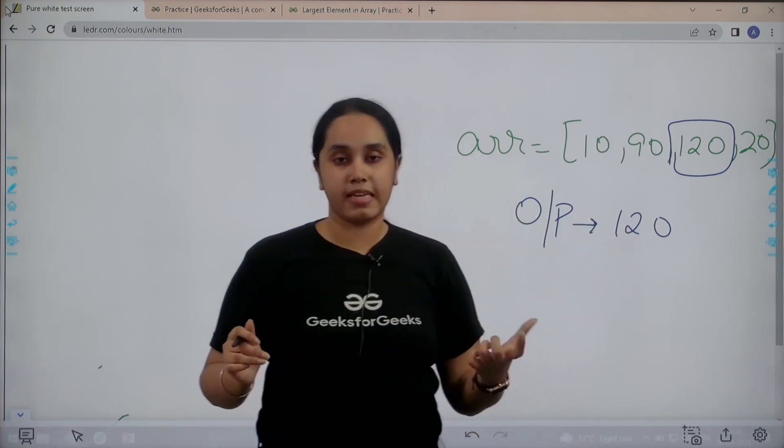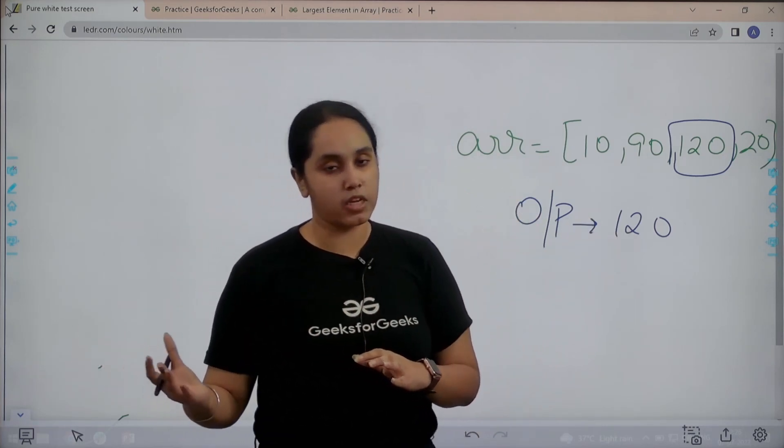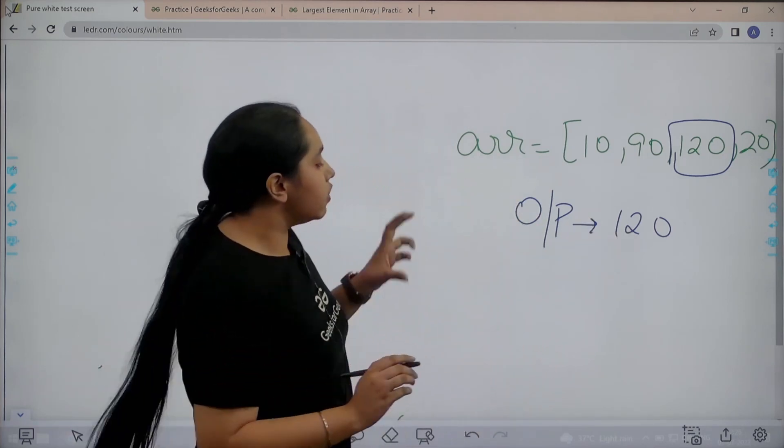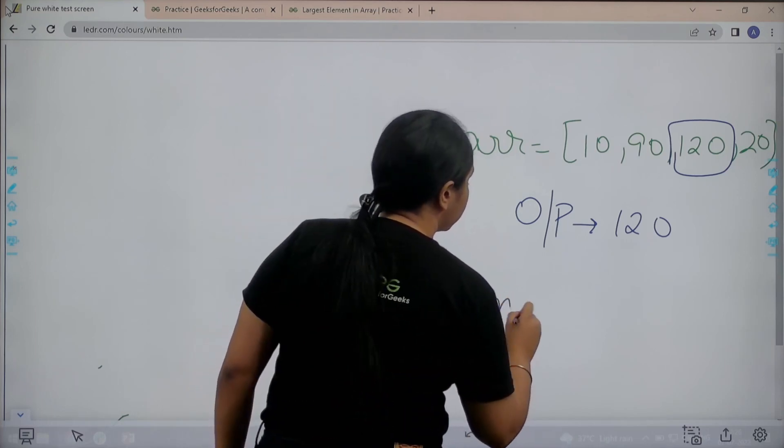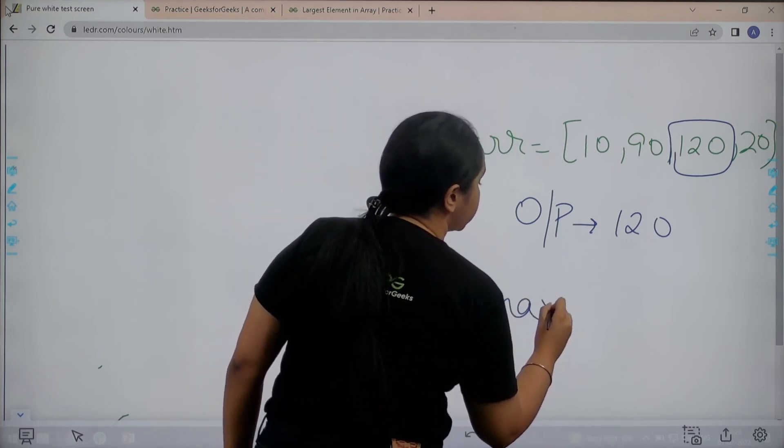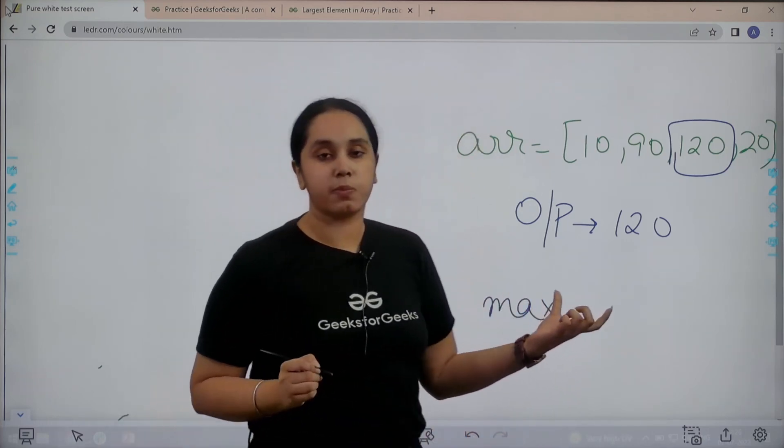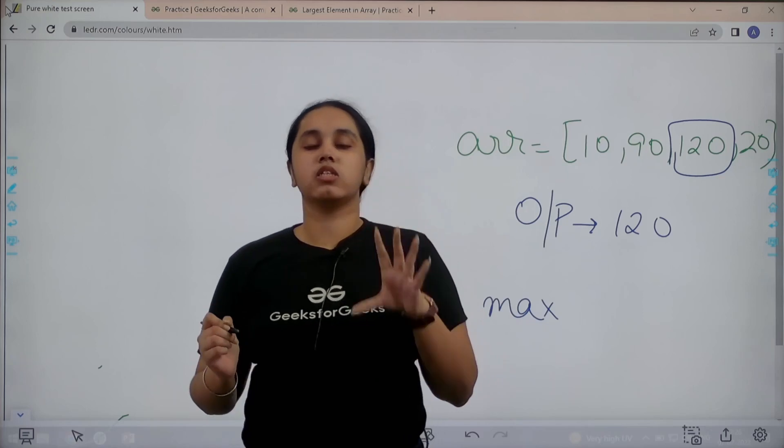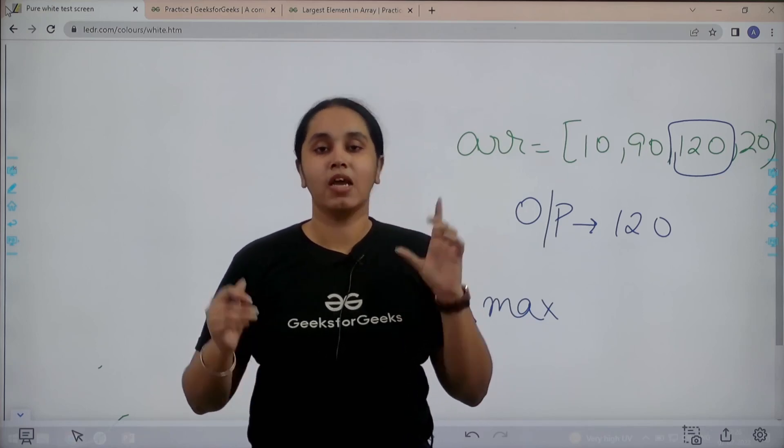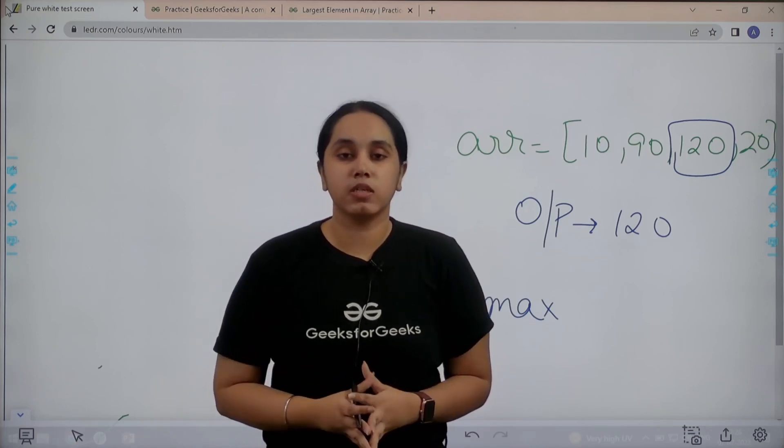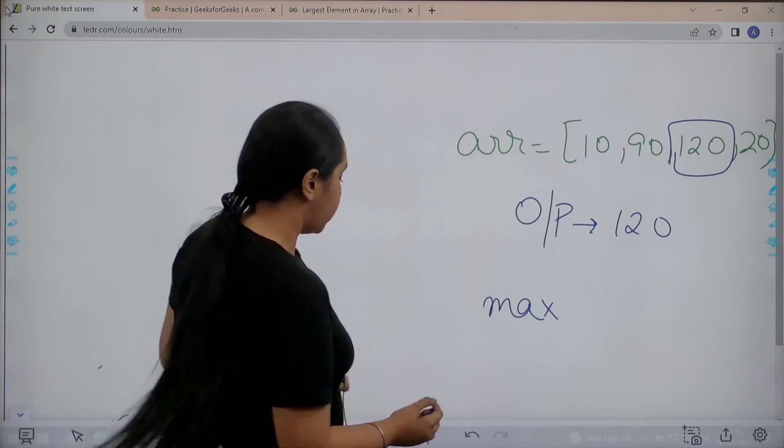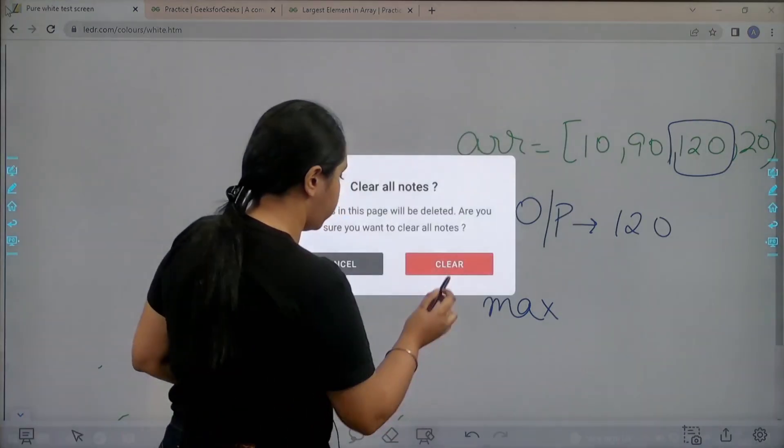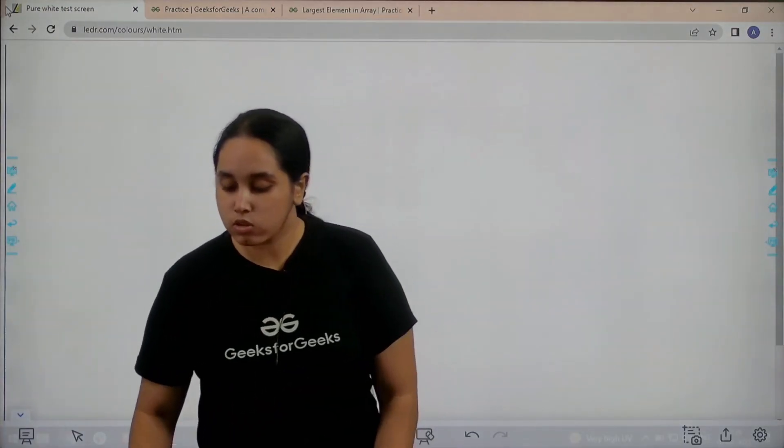So this is the question: we are given an array and we need to print the maximum value. Now for solving this in Python we will be using a built-in function max. Using the max method we can solve this question in one line. I hope the concept and the question is clear to you. Now let's move forward.